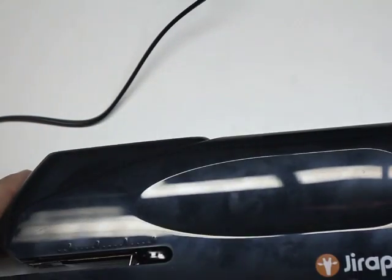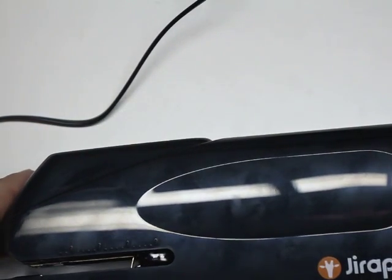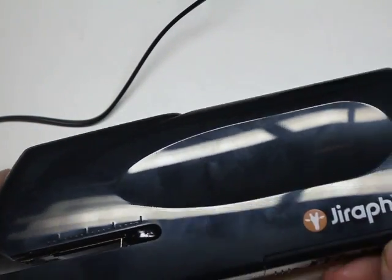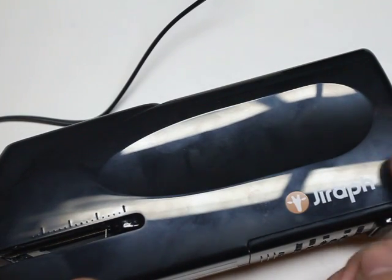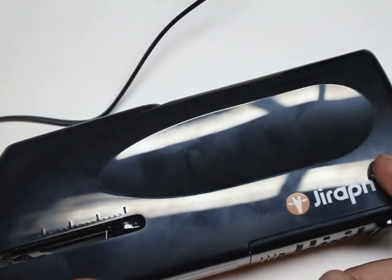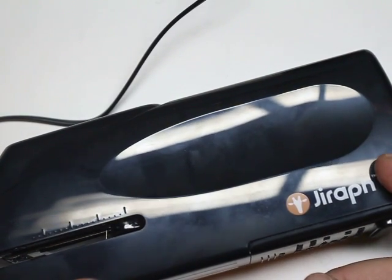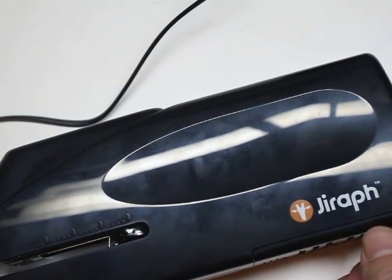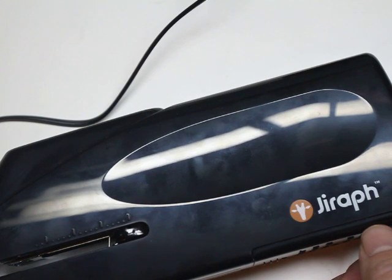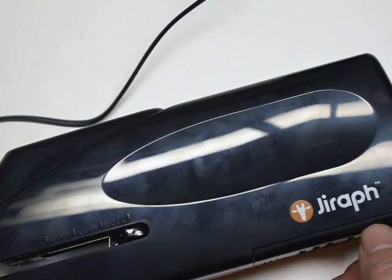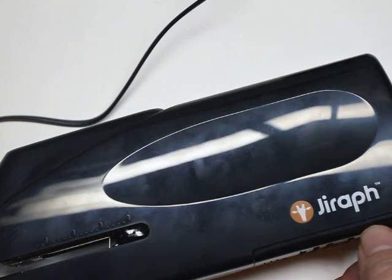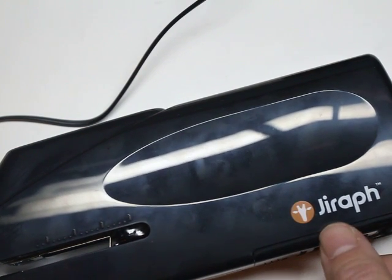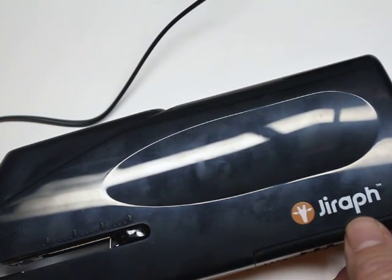I would definitely recommend the stapler. I'm going to leave the link to it below. It's by a company called Giraffe, and I would highly recommend it. It's really easy to use. It is a little bit loud and noisy, but it doesn't bother me. If it does, something you should look out for.